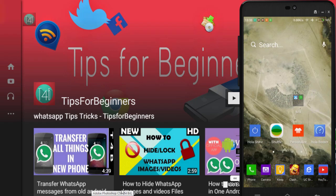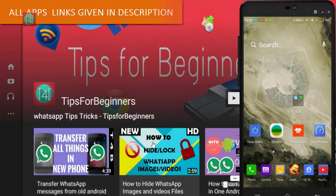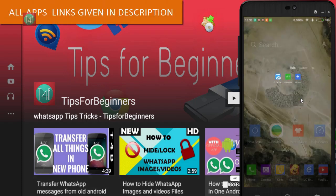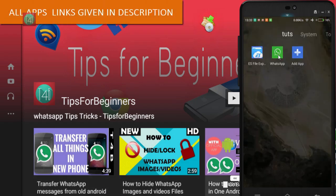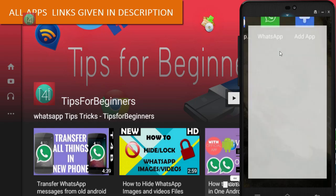You have to install two applications: one is ES Explorer and the second is WhatsApp. The links are given in the description, so don't worry about that.